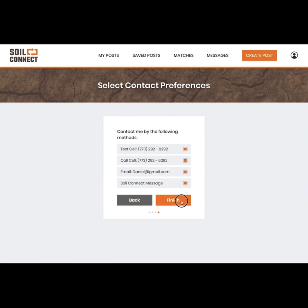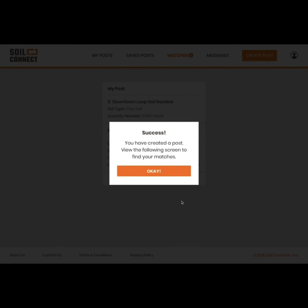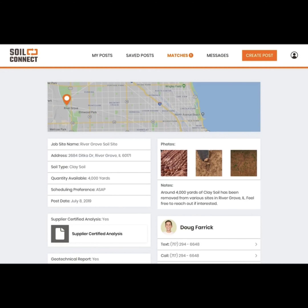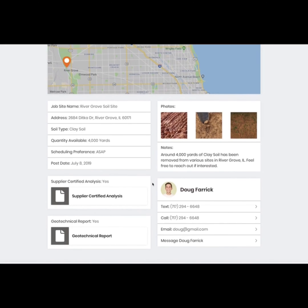Select your contact preferences here — you can choose to provide as many methods of contact as you'd like. When you're ready, click finished and you'll immediately be taken to your matches. Your post is always shown first for reference, and posts you're matched with are shown below in priority order. Click on view more and you'll see more matches.